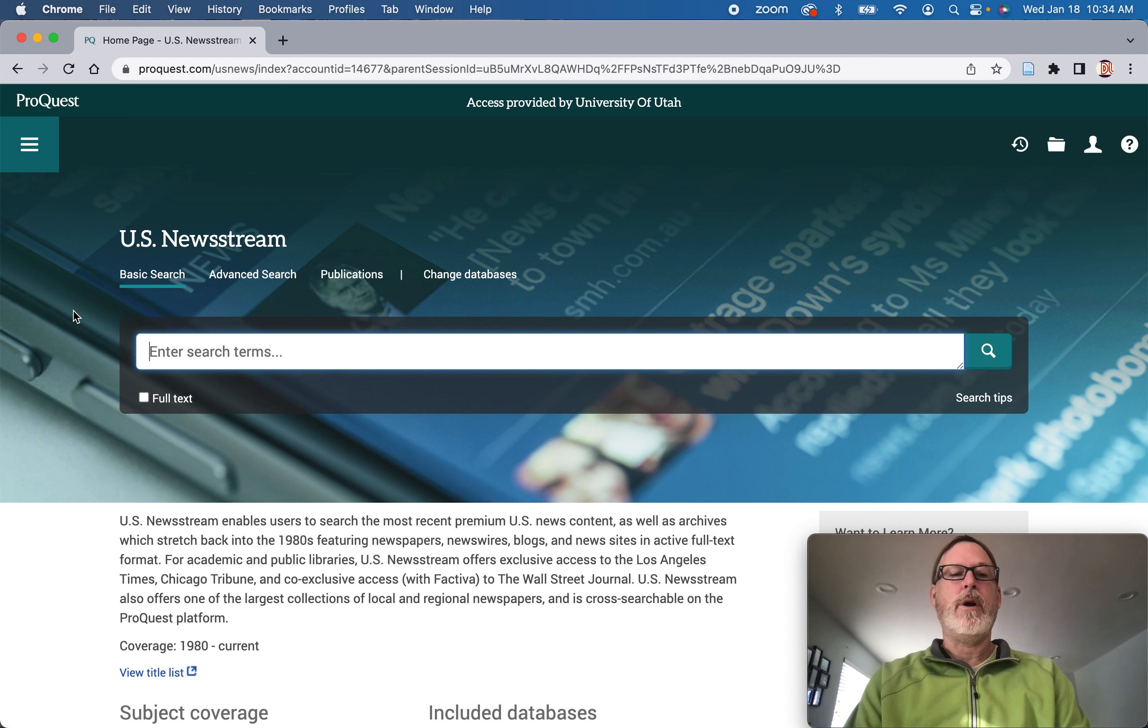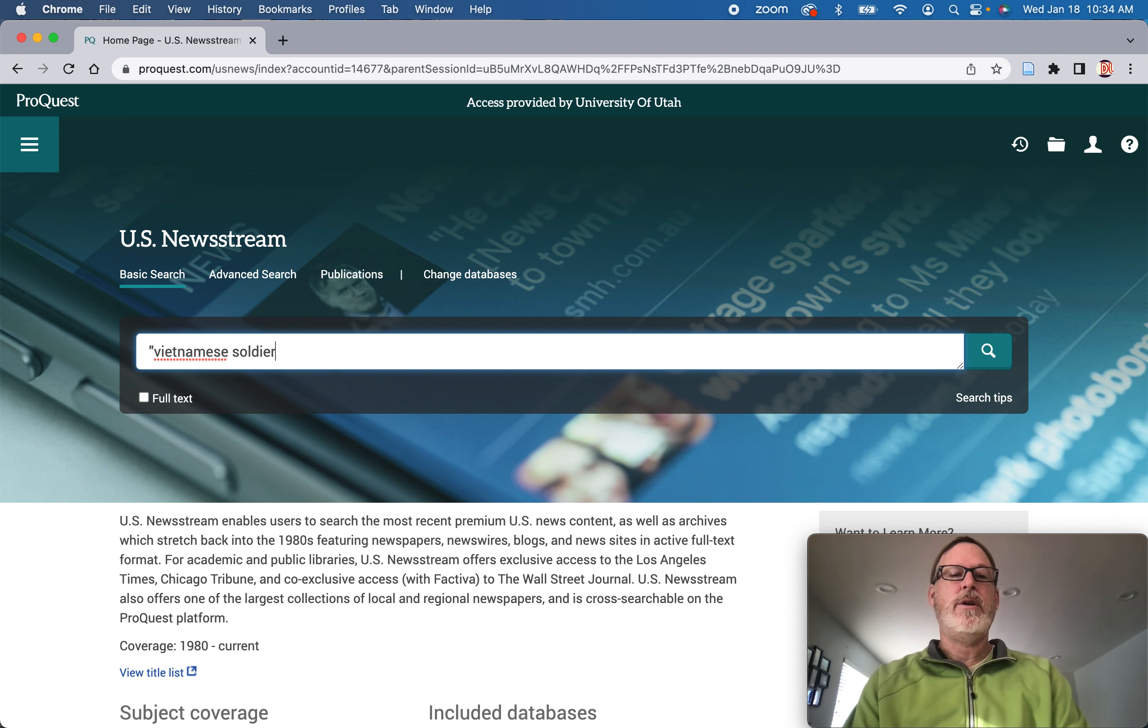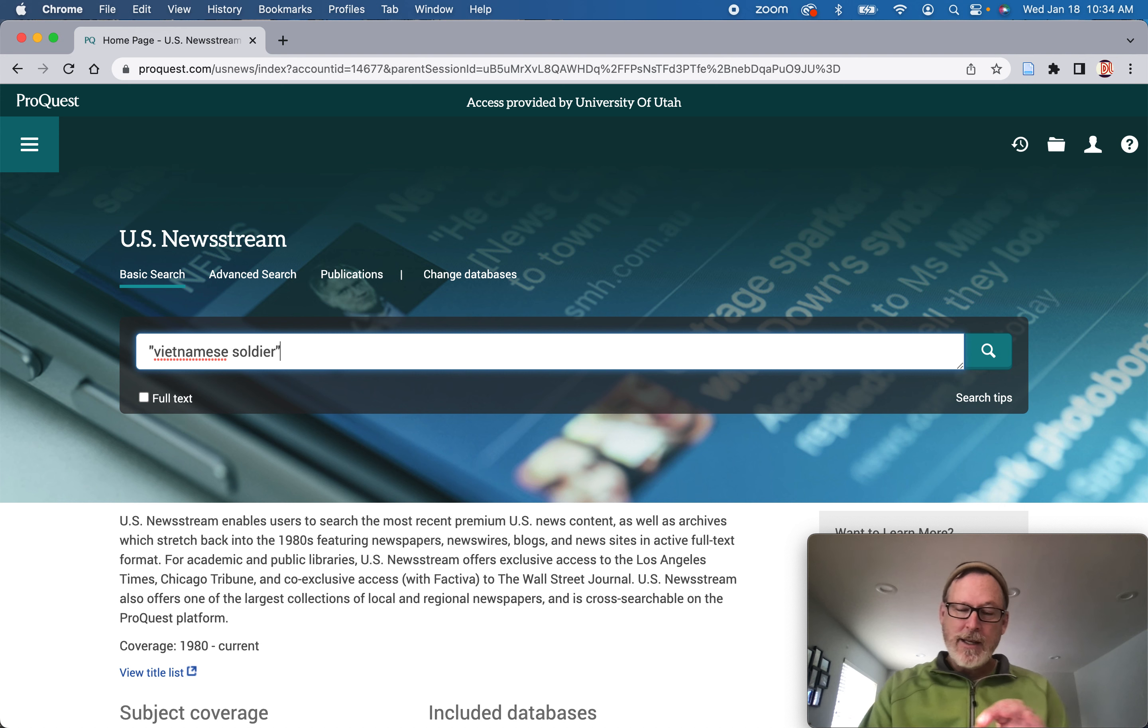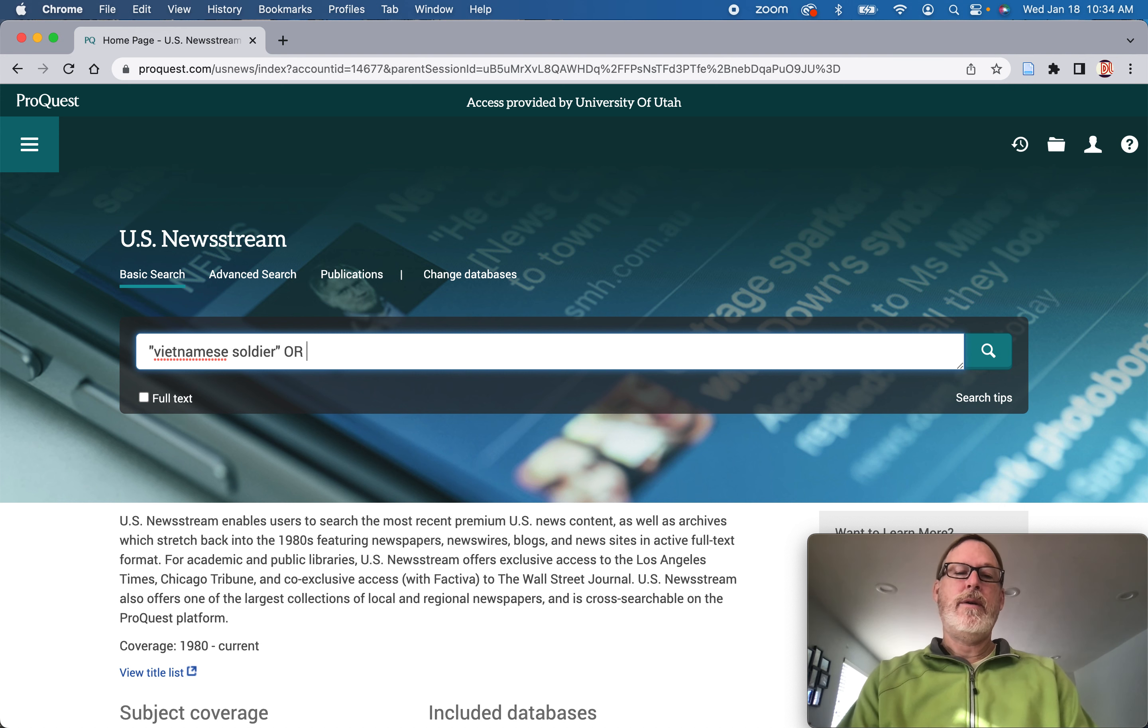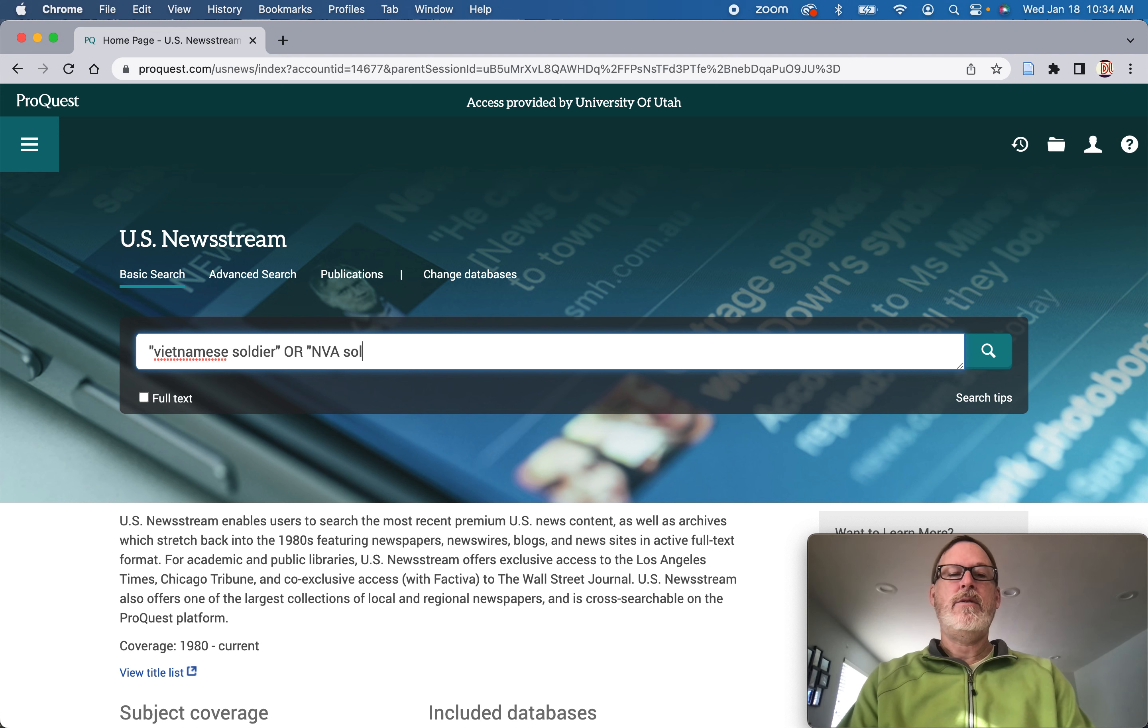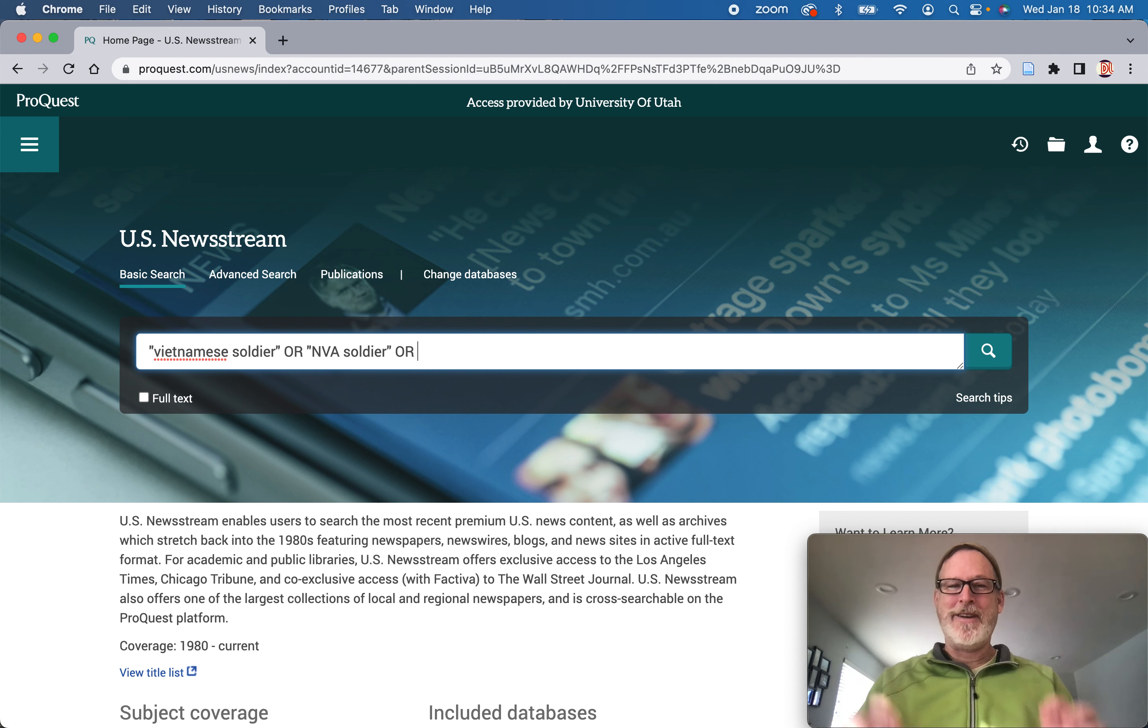So let's look for Vietnamese soldier, not solider, it doesn't matter. So you don't have to capitalize things. NVA soldier, let's type in soldier, or my fingers do, darn fingers.